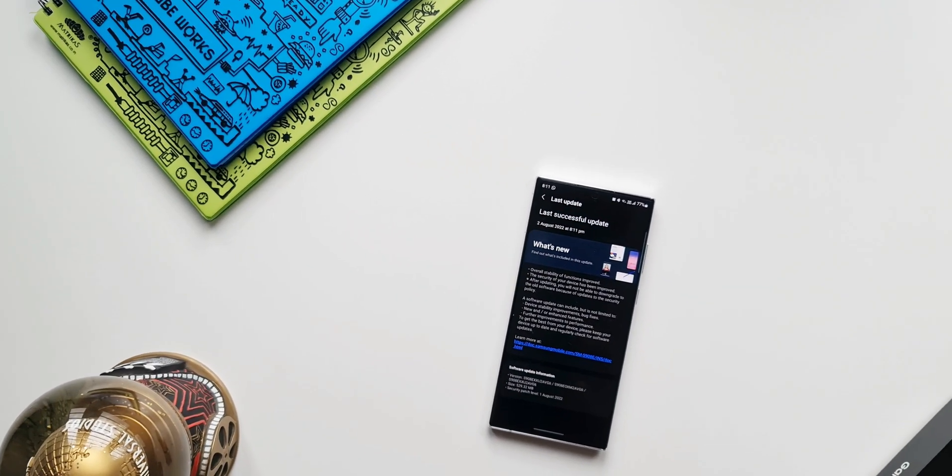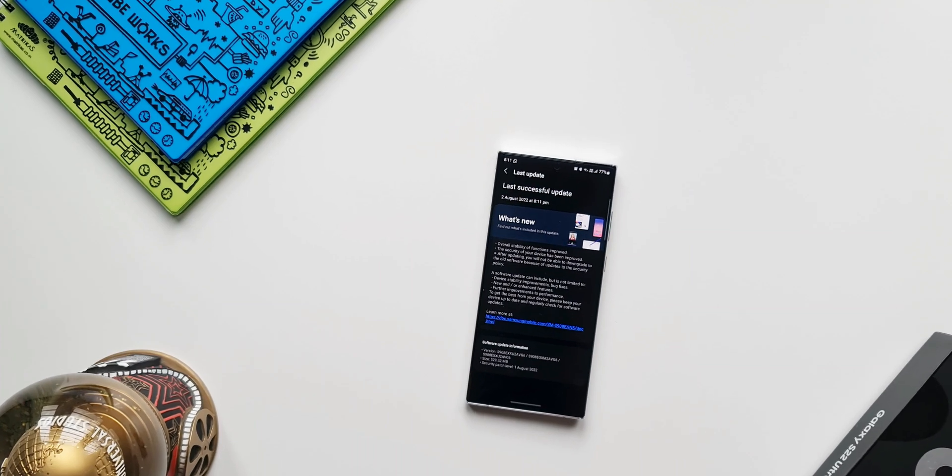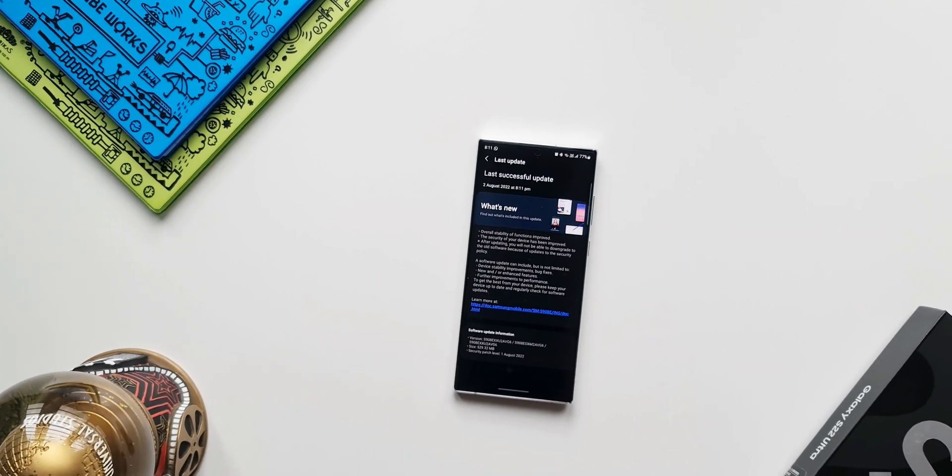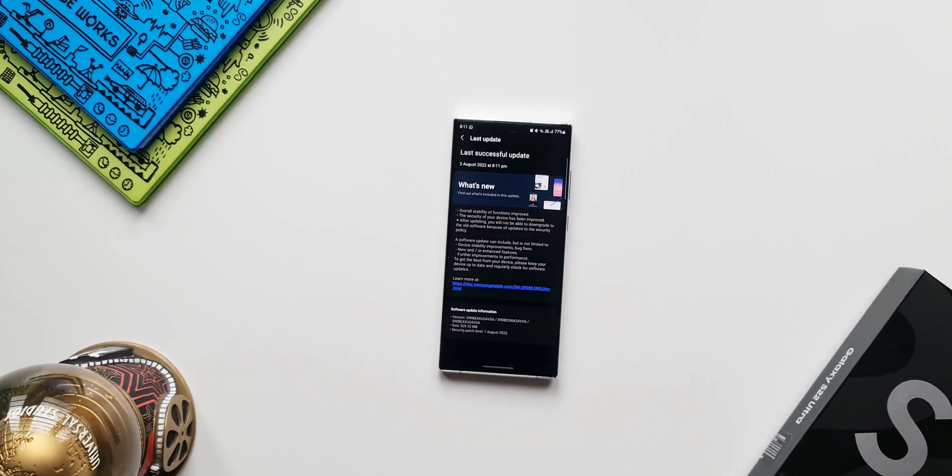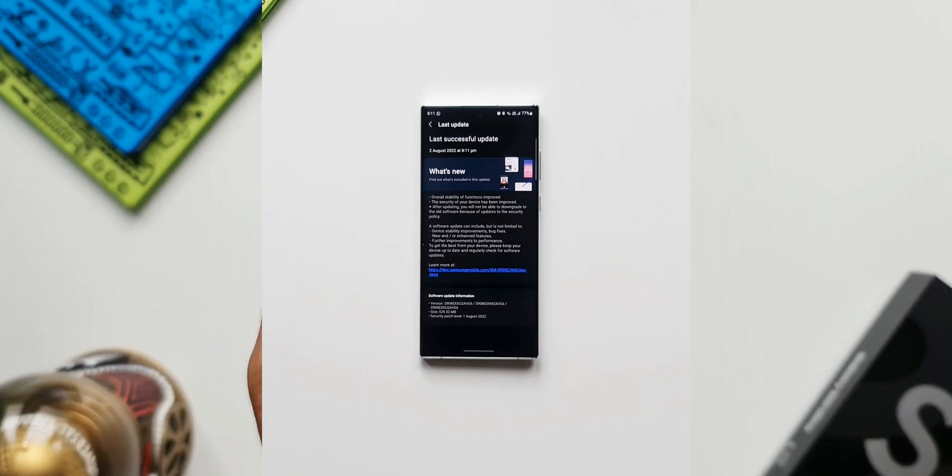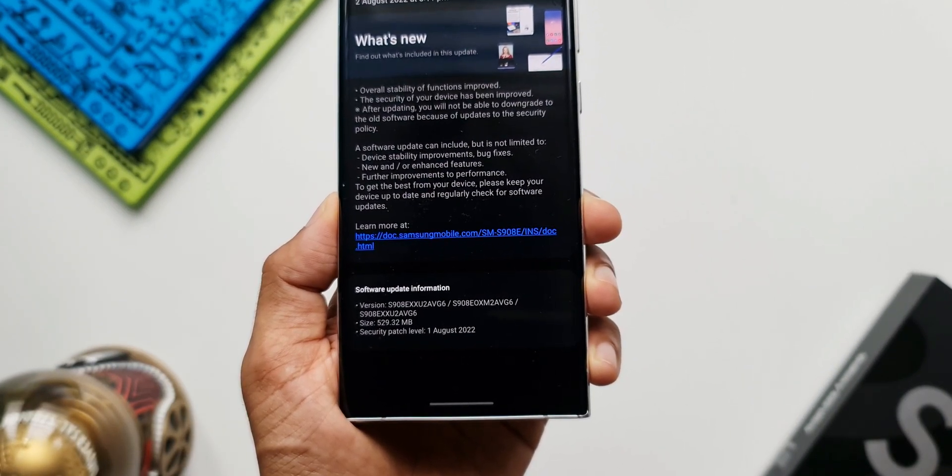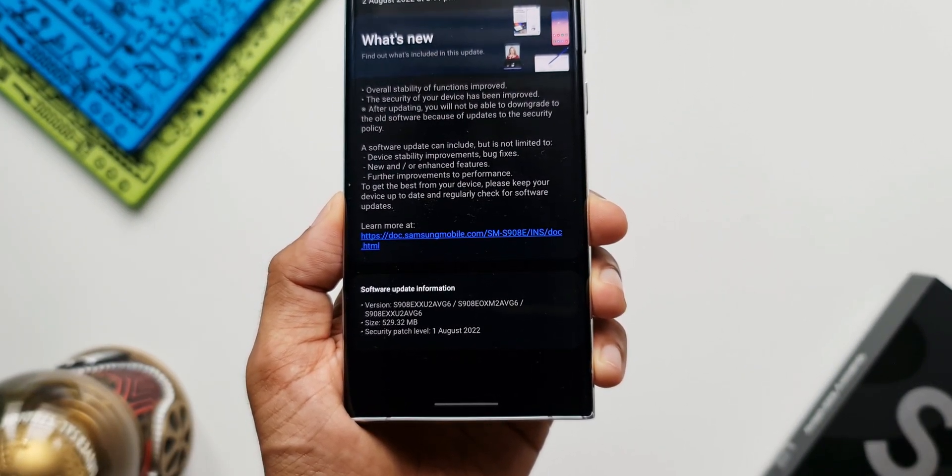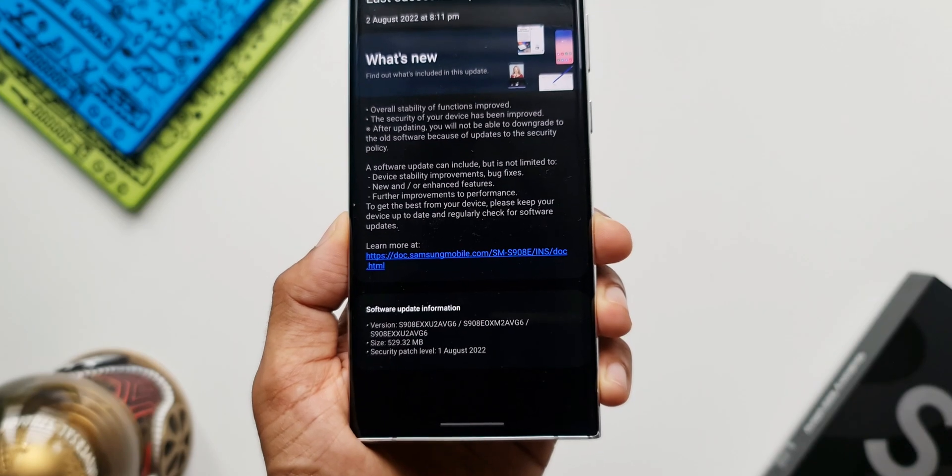For a surprise this time we have got 529.39 MB size and this is a pure security patch. As you can see, security patch level first August 2022 is mentioned over here. In the change log as usual we don't see any new features.